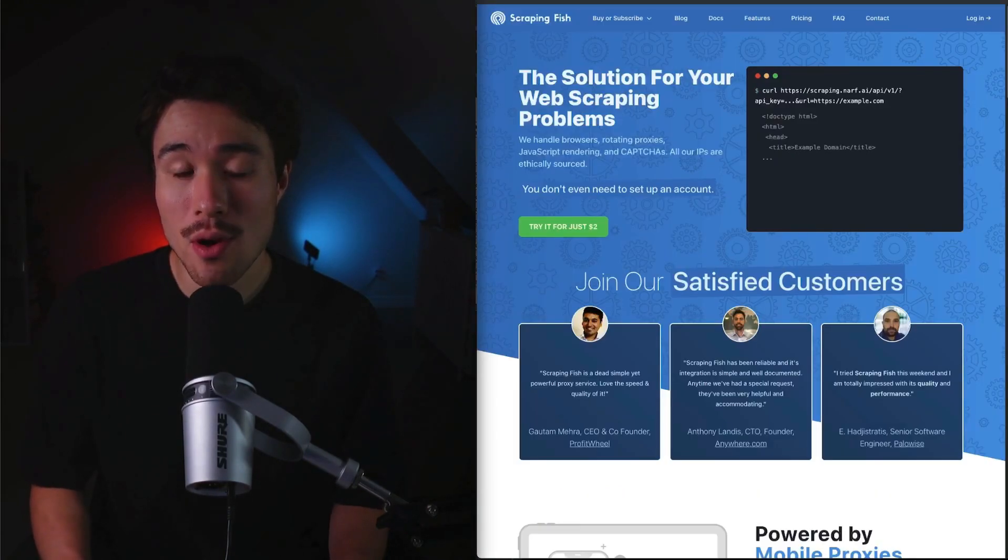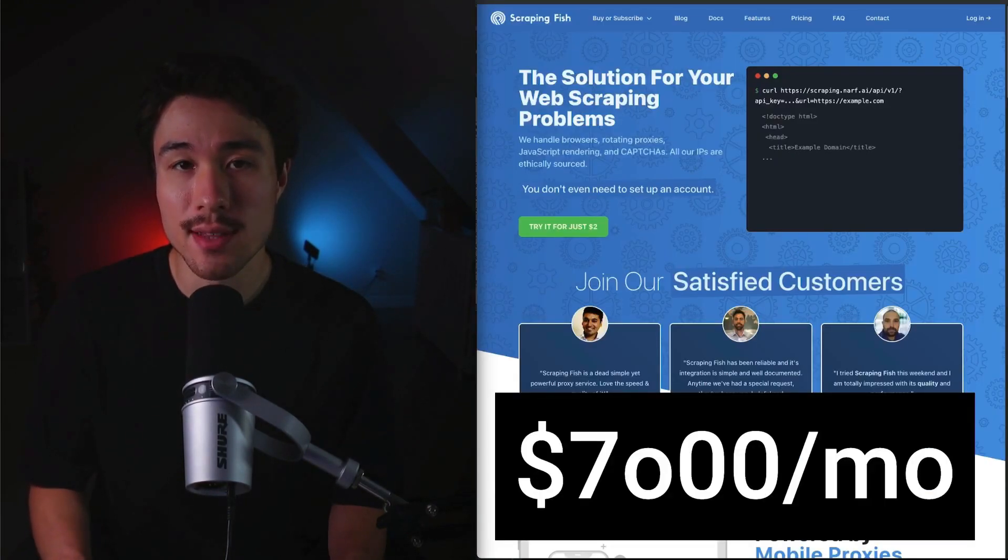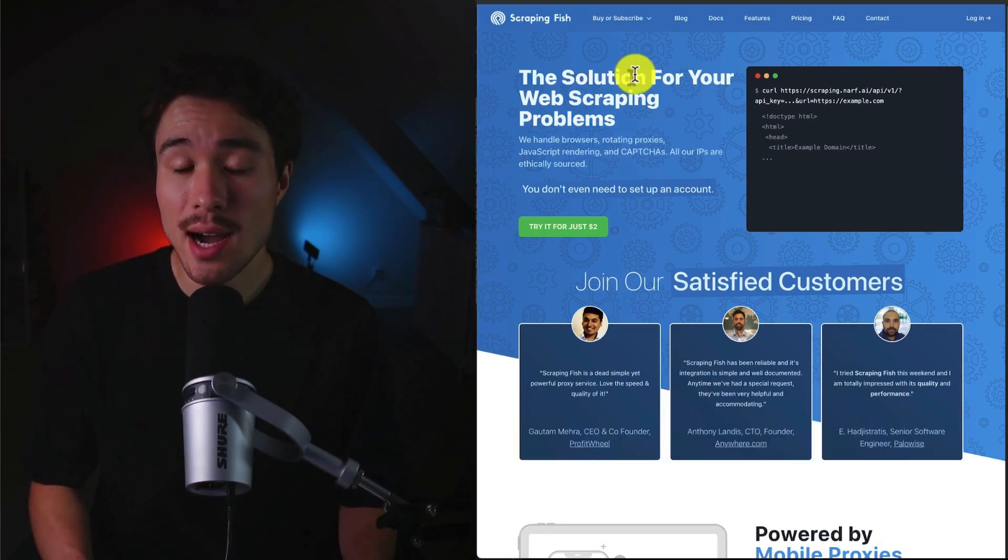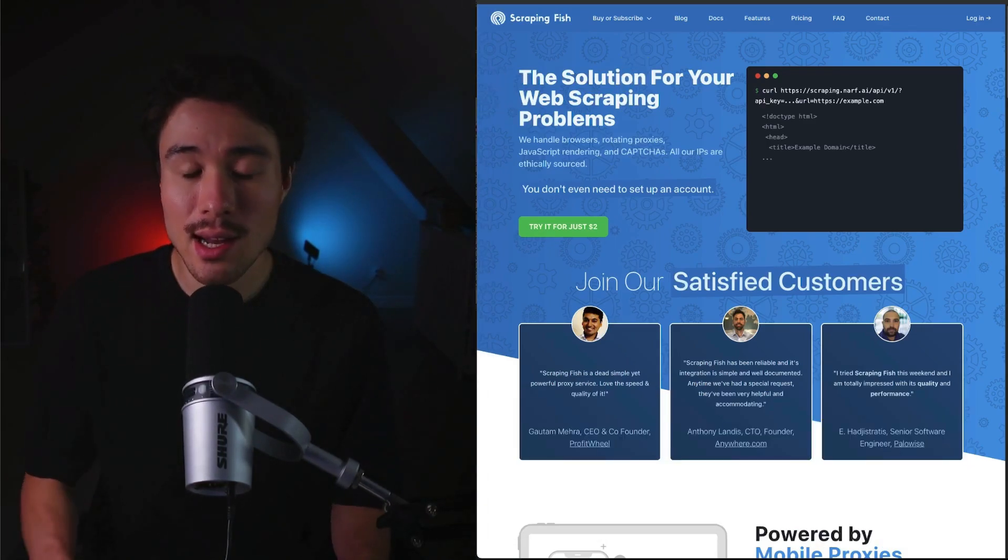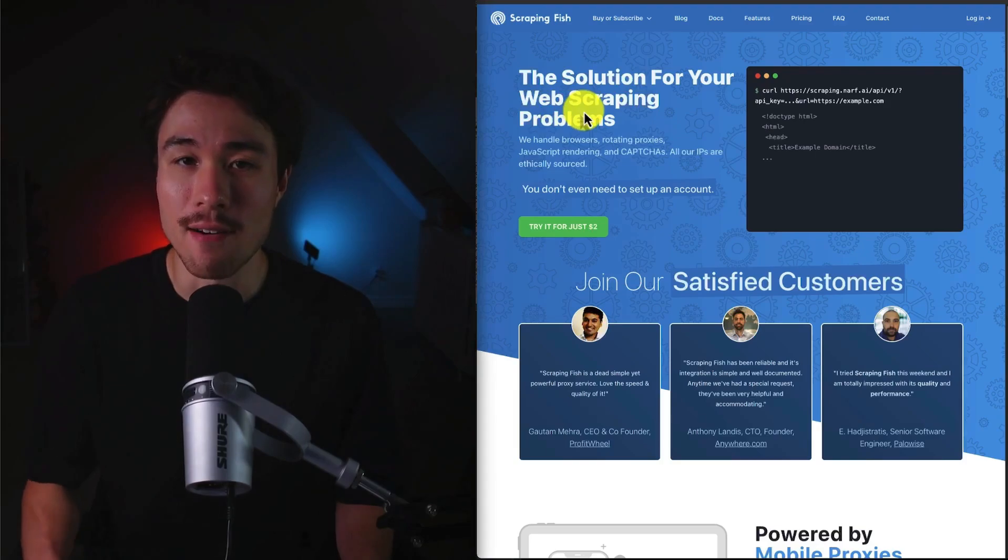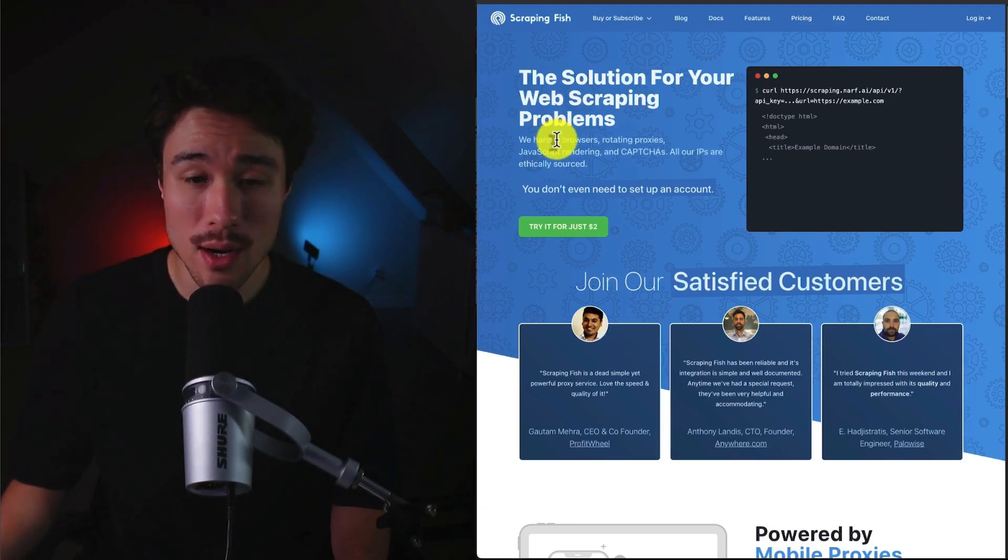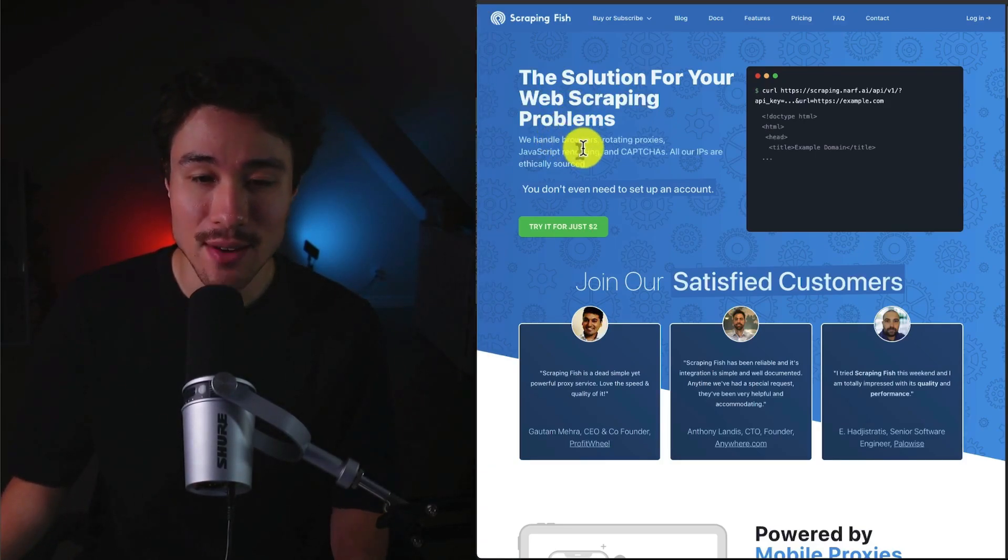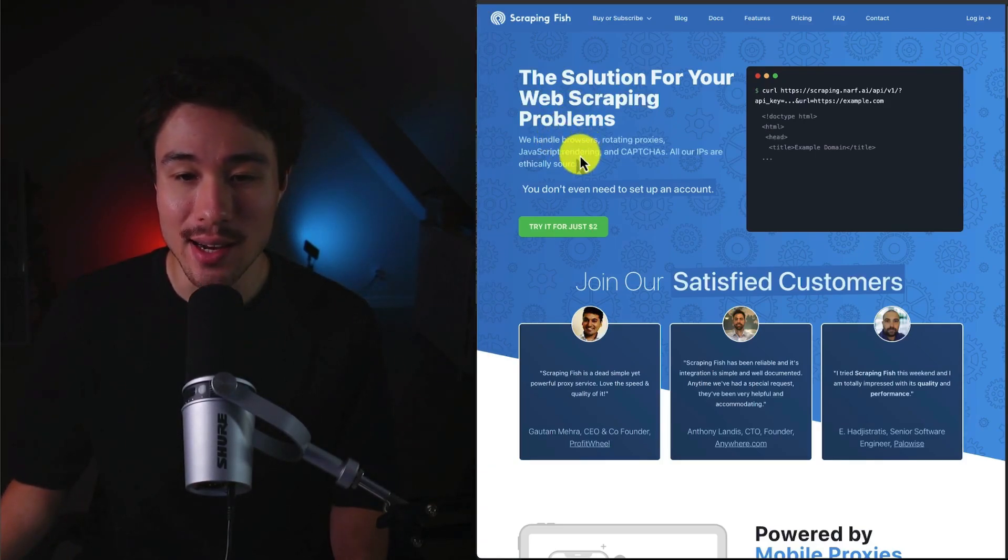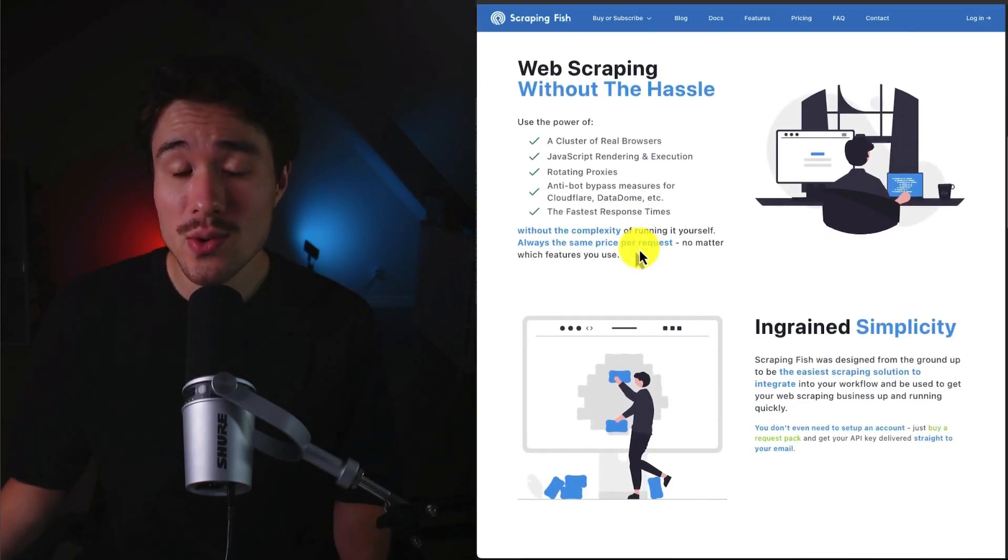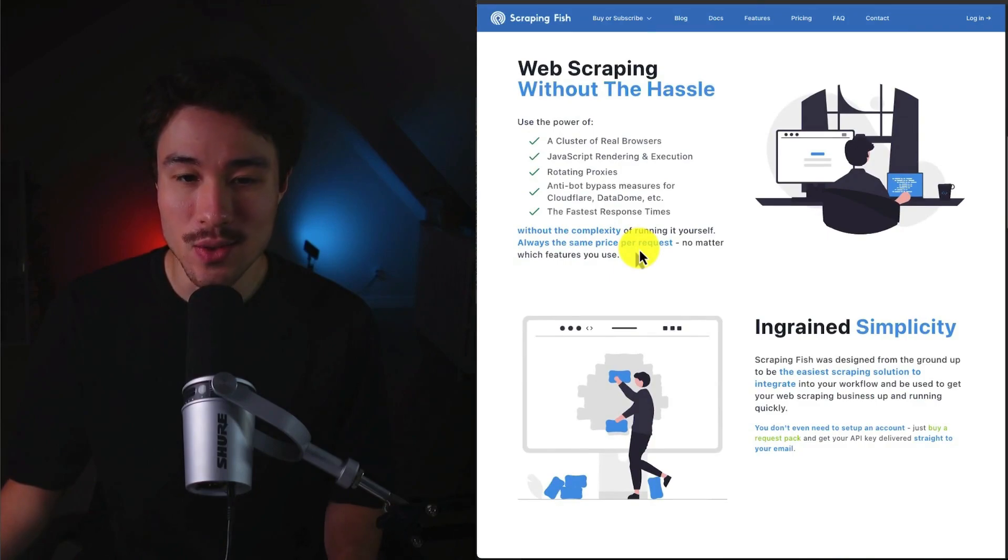Lastly, we have a product called Scraping Fish that does a self-reported $7,000 a month in recurring revenue. It's an API that helps to scrape websites and collect all sorts of data from the internet. They're going to handle web browsers, rotating proxies, JavaScript rendering, and CAPTCHAs, and all their IPs are ethically sourced. It's going to allow you to do web scraping without the hassle, along with ingrained simplicity.